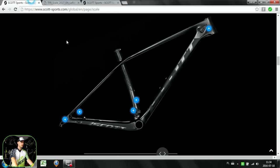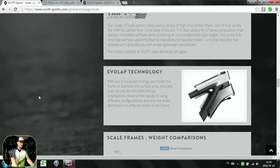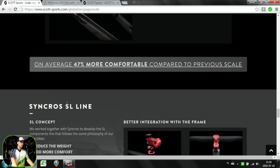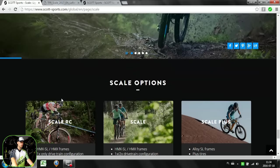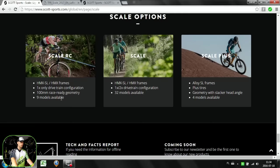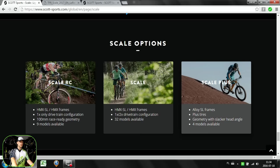There is one error on the website here, because they show us the range of models. Basically, we have Scott Scale RC, Scott Scale, and then Scale Plus. Scale Plus is the alloy version with 27.5 plus size for the tires, something like a trail bike.